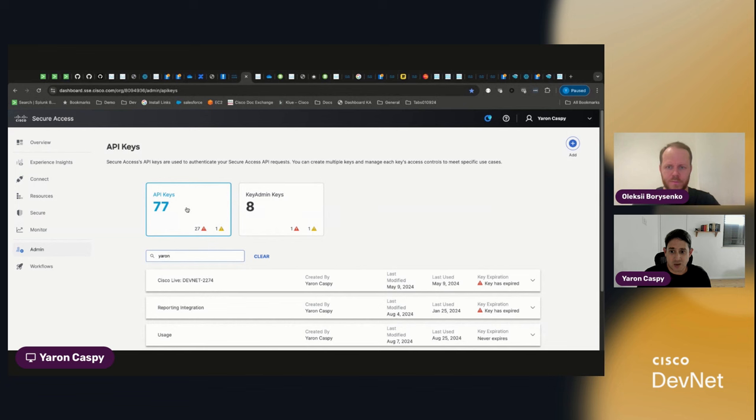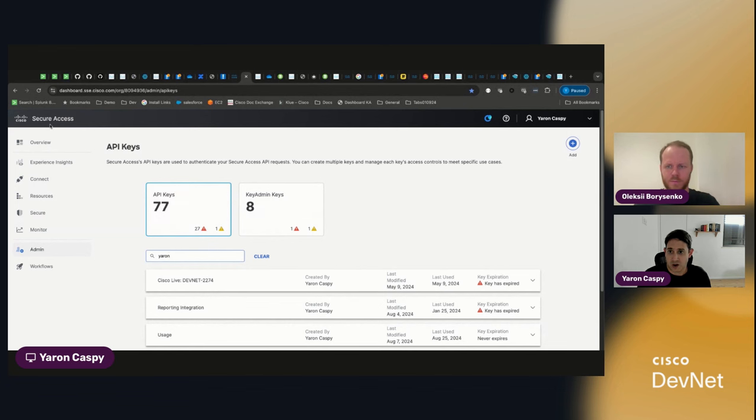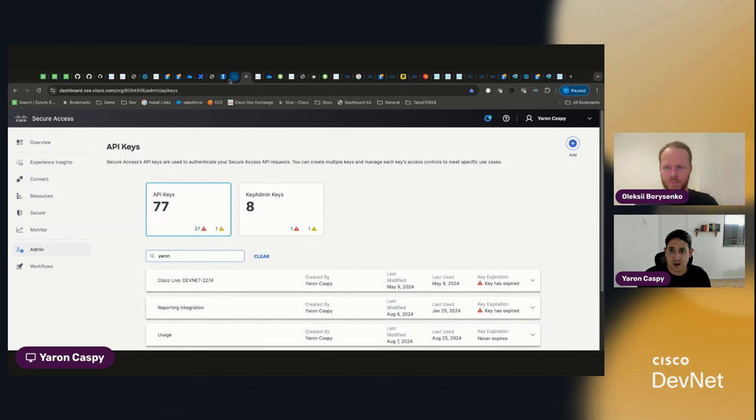So just like you have your API keys, and by the way, the following applies both to secure access and to umbrella. It's exactly the same mechanism.